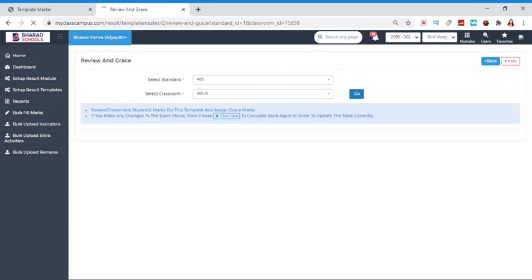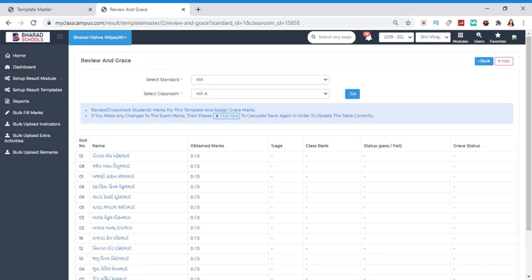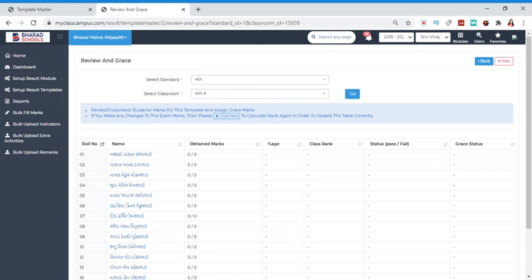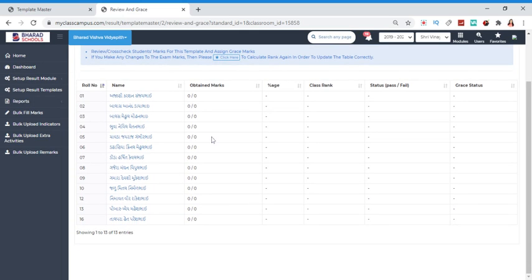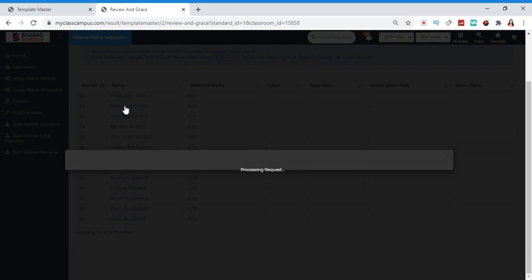Now, when we click on the class, we will select the standard option. Then we will find the list of students. If someone has a grace mark, we will select the student.